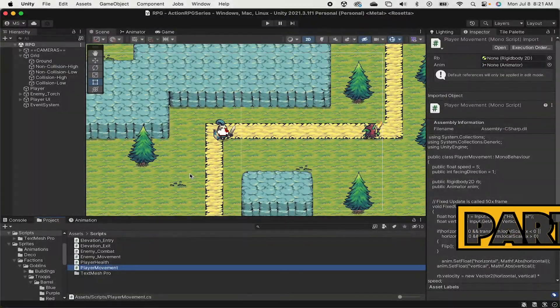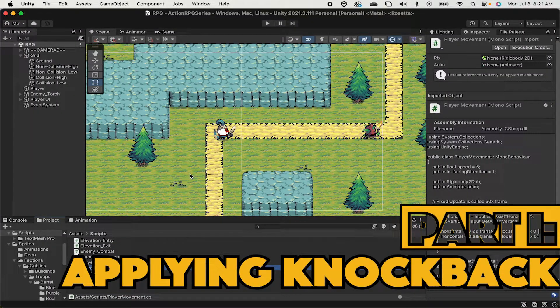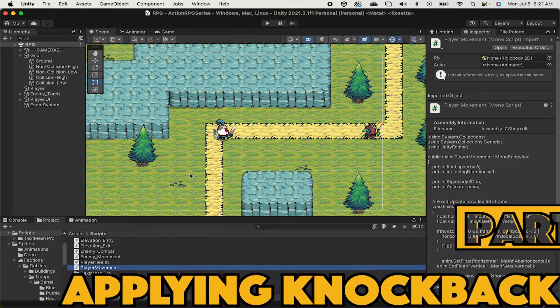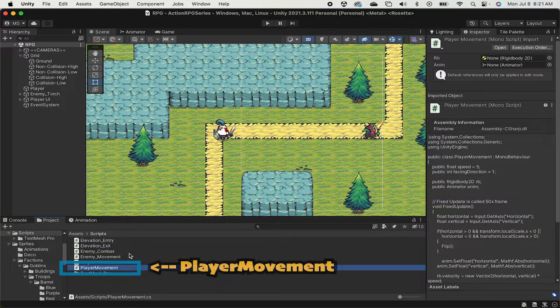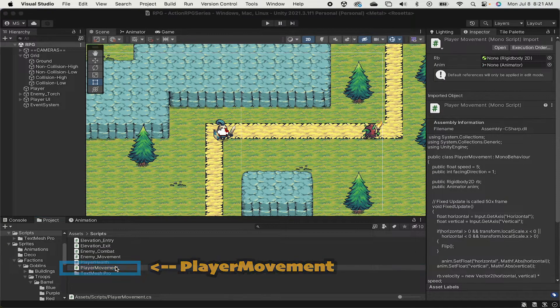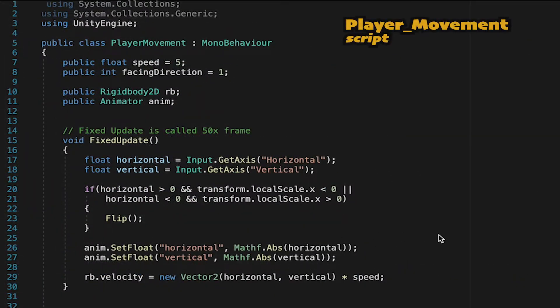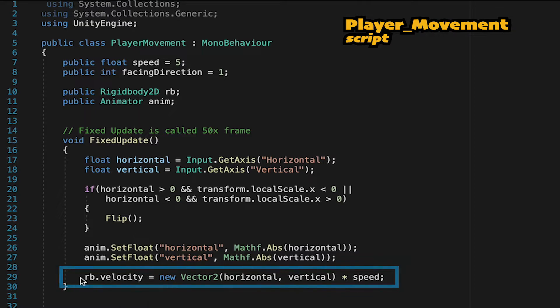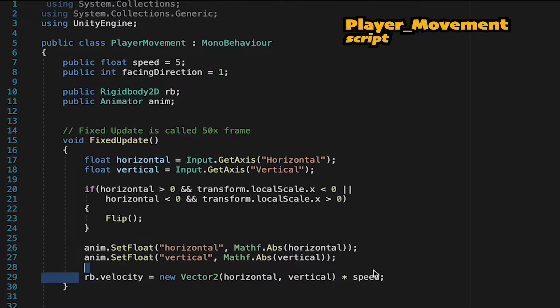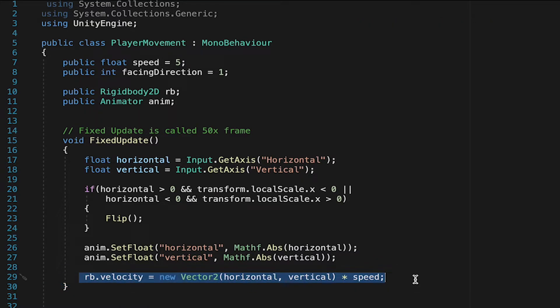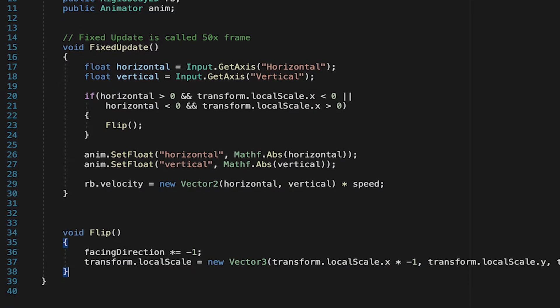Alright, so to make this work, we are going to need to head into our player movement script. The reason we're doing it here is because this script already controls the player's velocity, and if we try to control velocity in a different script, the two will fight each other, constantly overwriting one another. So this is where we're going to begin.